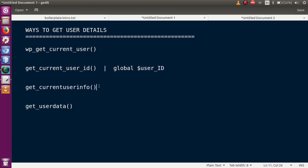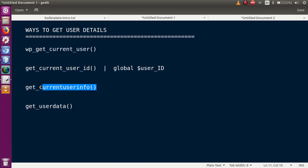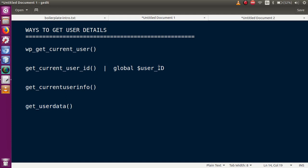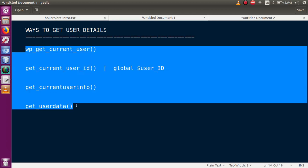The third function is `get_current_user_info` — it also returns the same details as the previous function, but it has been deprecated from WordPress 4.5 version. We will not use it, but we will see how it returns details of the current logged-in user. Finally, there is `get_user_data`, which takes a user ID as a parameter, and returns all the details about that user ID.